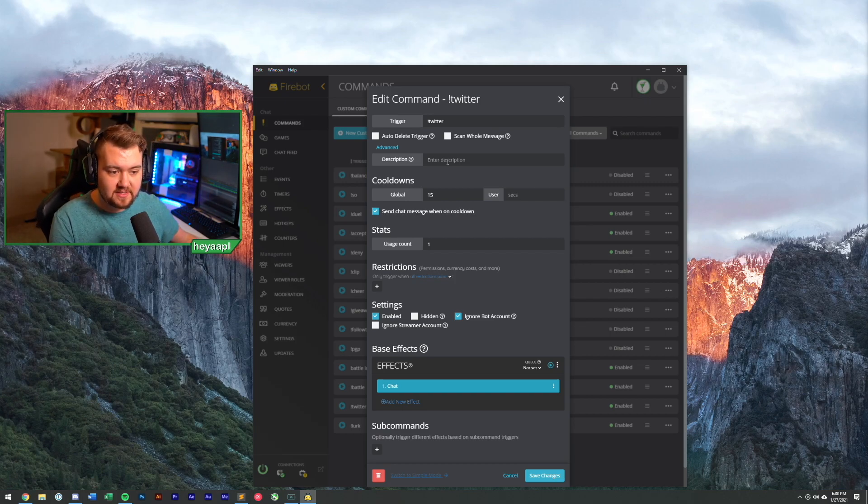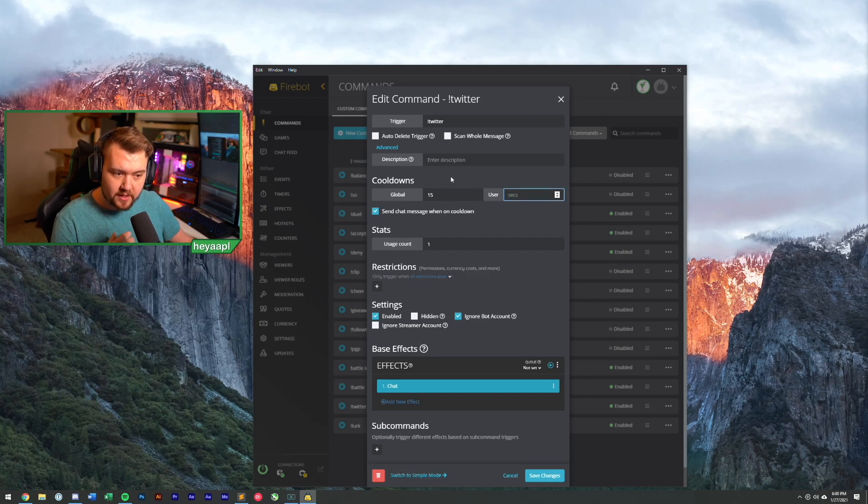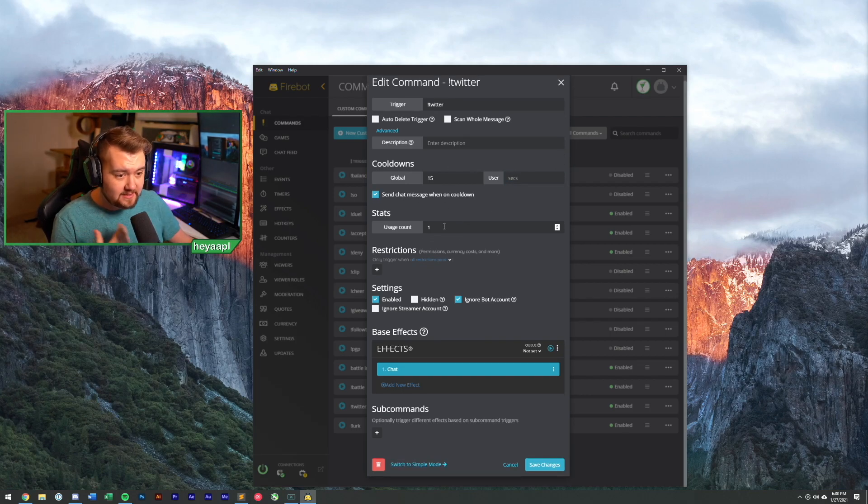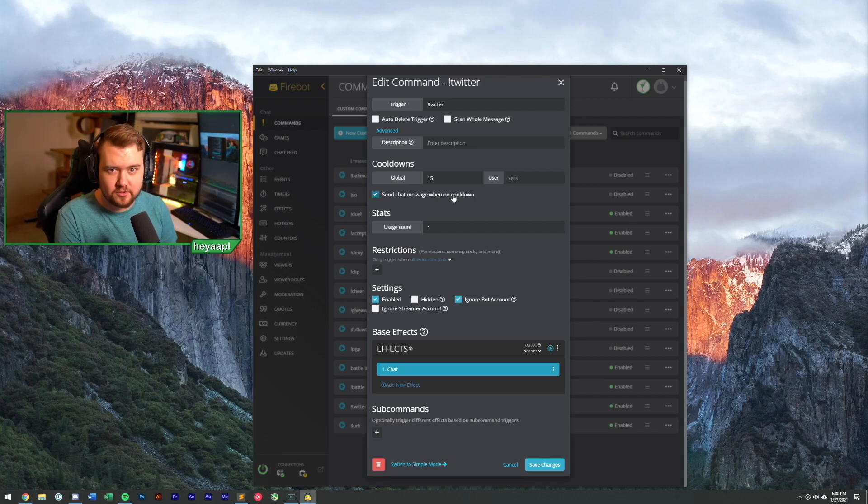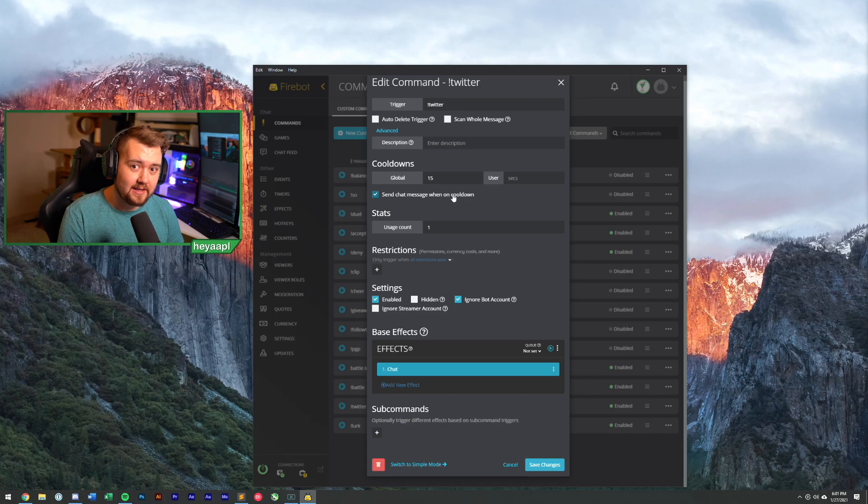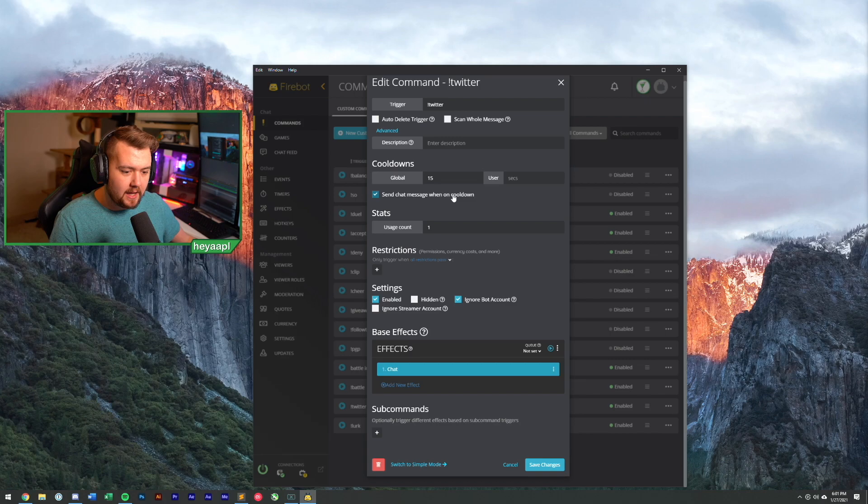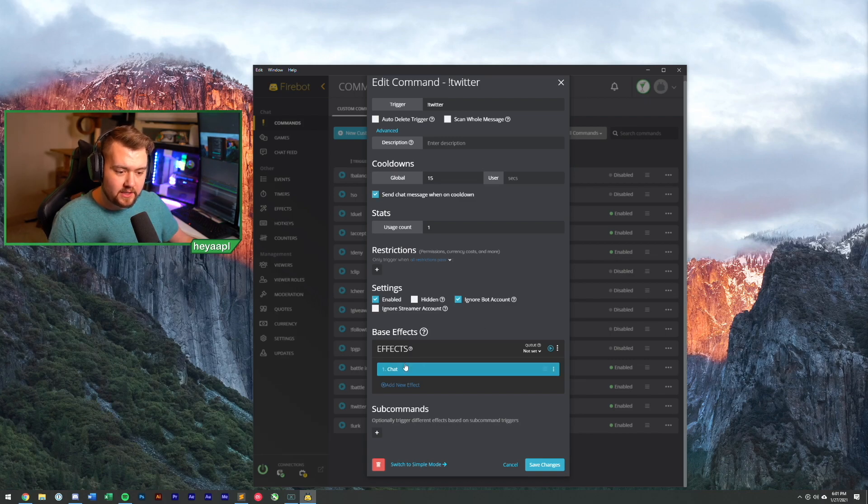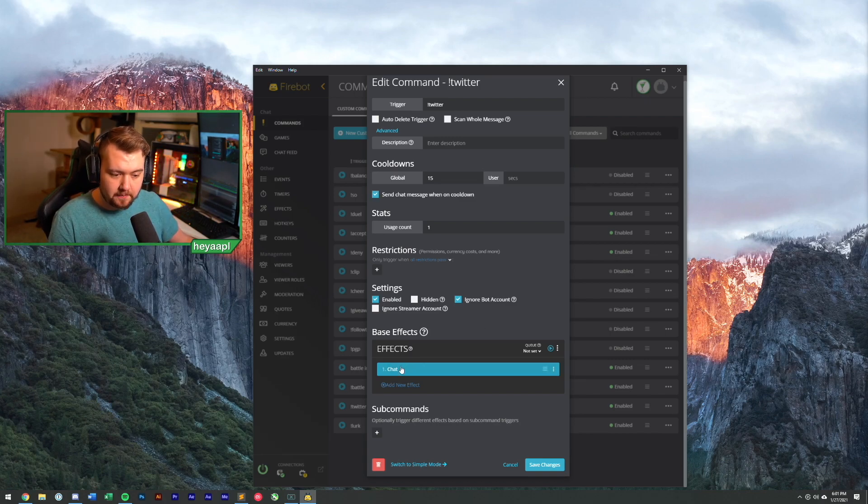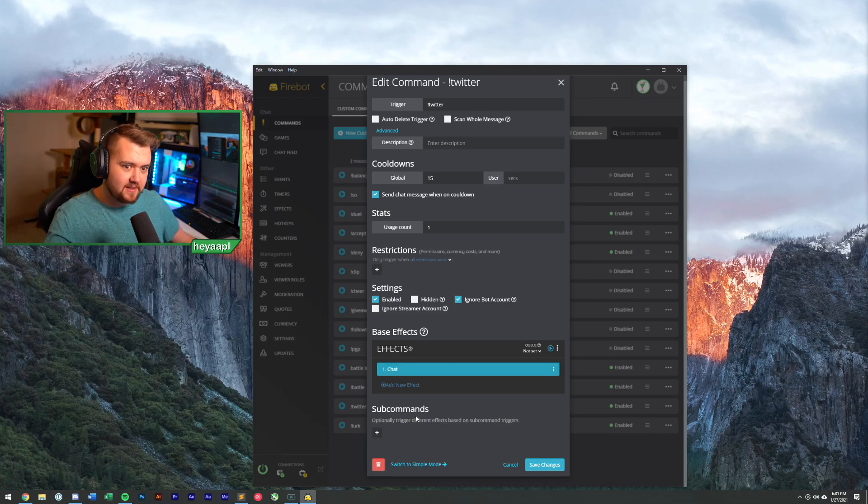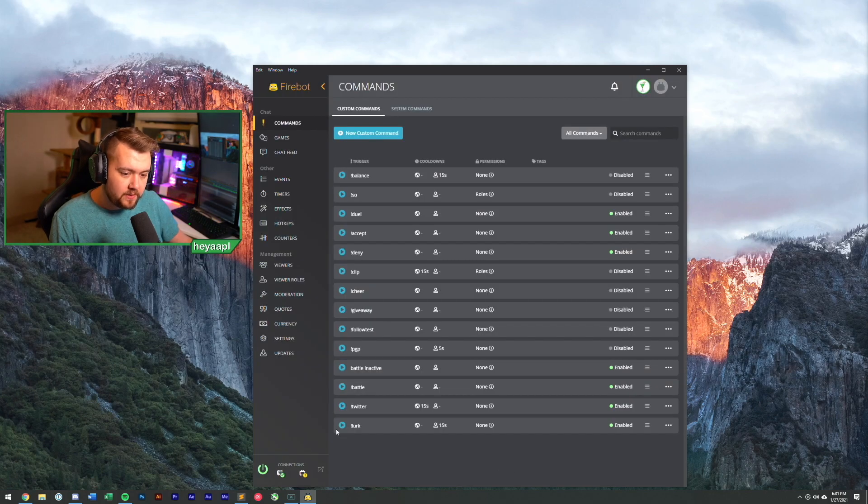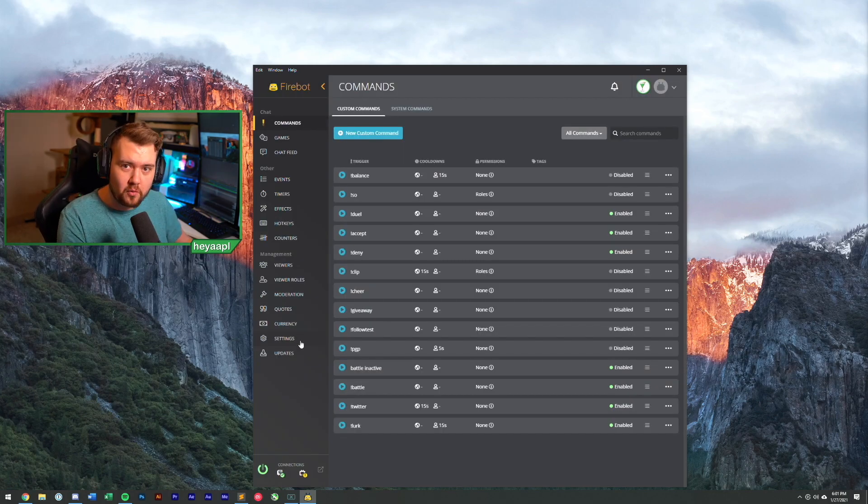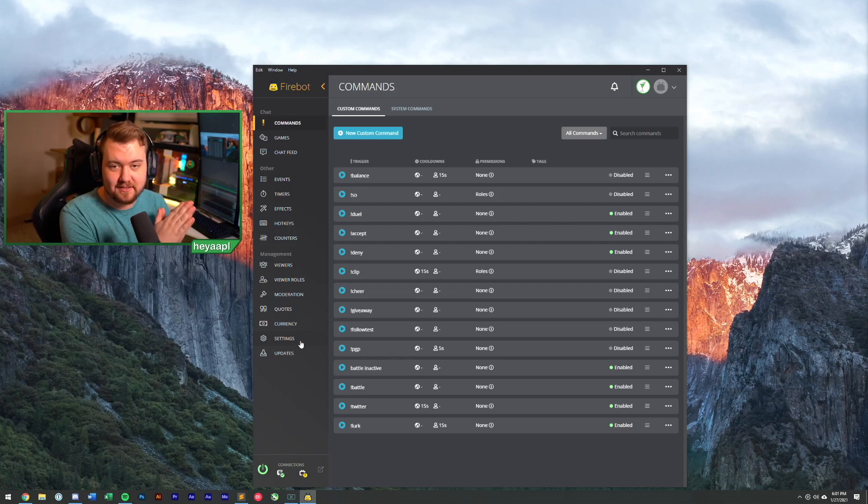You can see that we have our global cooldown. You can apply a user cooldown. In the advanced editor, you can also choose whether or not you want to send a chat message when the command is on cooldown. Sometimes you don't want chat to be spammed if it's on cooldown, so we'll play around with that. And you'll see that we have a chat effect. This is where we'll really be playing with this. There are sub commands. We'll take a look at this in another video in the future.